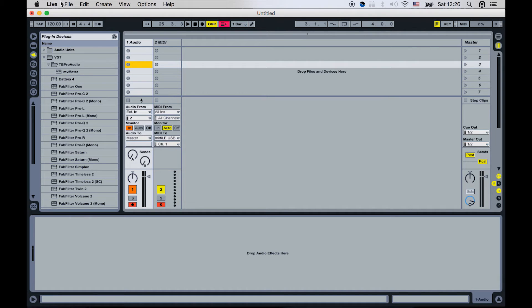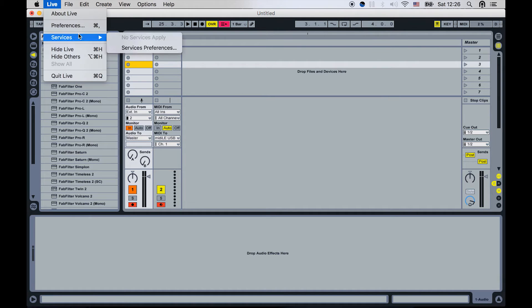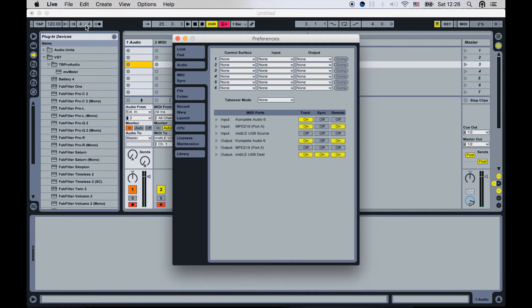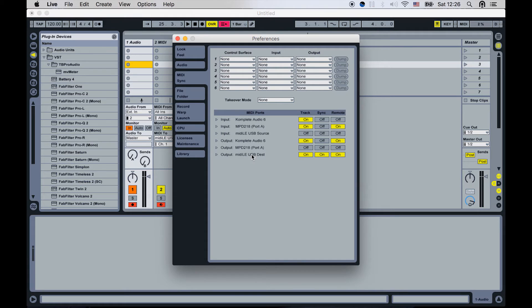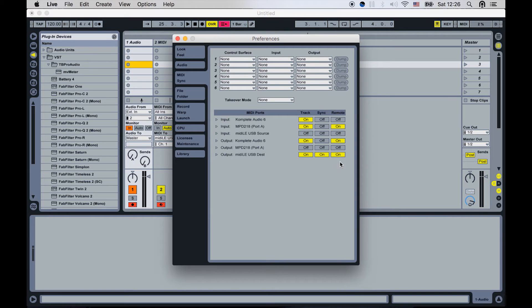Before we do anything, we have to go to the preferences and make sure that we have MIDI Meter actually correctly set up. So you need to go to MIDI Sync tab and make sure that the output for MIDI LE USB destination has Track On, Sync On and Remote set to On.